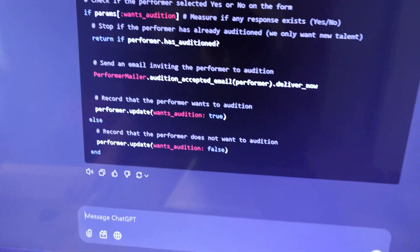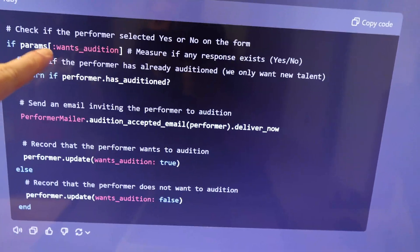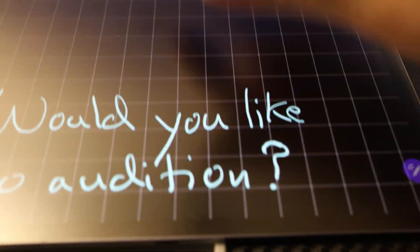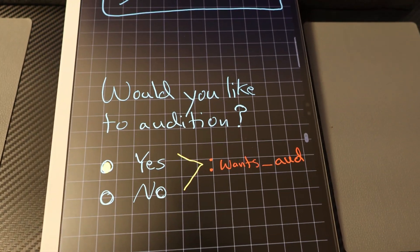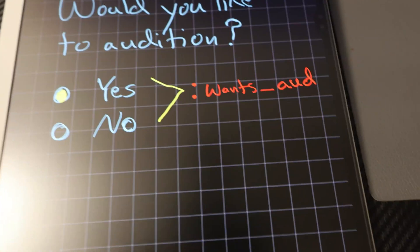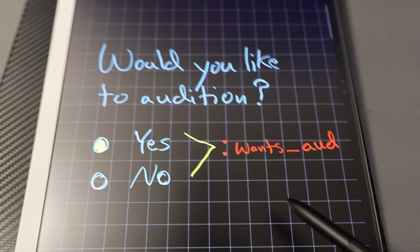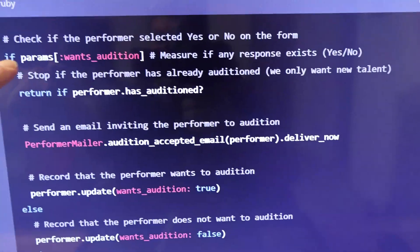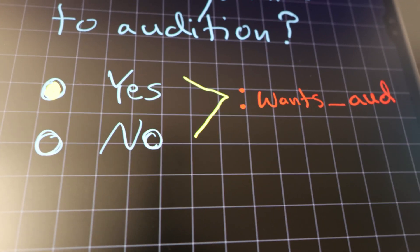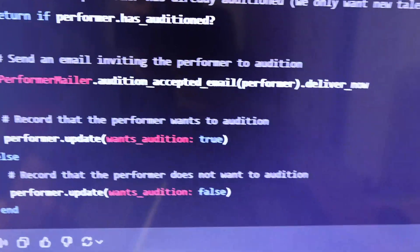So when you're in a large code base and you have a thousand things to remember, you can now have something click into your mind fast. Right here we have if params, wants_audition. Say we have a UI — 'Would you like to audition?' — with a radio button for yes and a radio for no. And we have a param on the back end, wants_audition (abbreviated A-U-D). So right here, if params wants_audition — if these have a value on the back end, if there's something filled out, if there's a value that the user presses yes or no — then we continue.